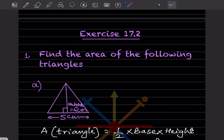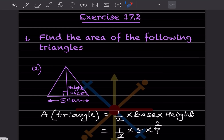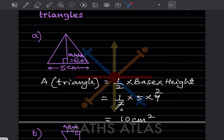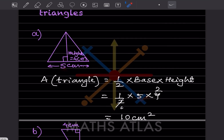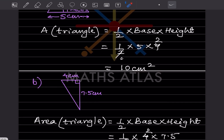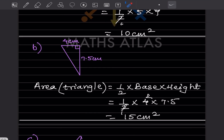The first triangle given is a right triangle with a 90-degree angle. The formula for area of a triangle is half into base into height. Here the base is 5 and the height is 4, so the area is half into 5 into 4, which gives us 10 centimeter square.